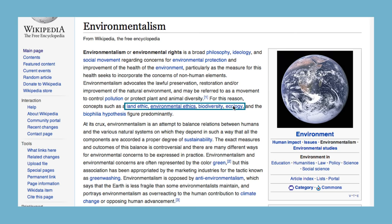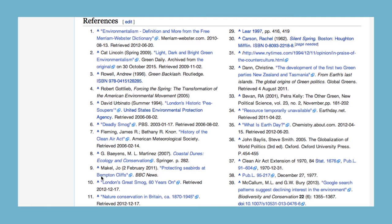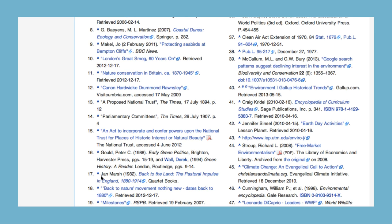Third, explore the bibliography section of Wikipedia articles. Open hyperlinks, read documents, and evaluate these sources to see if they lead you to more scholarly, reliable sources you can cite in your paper.